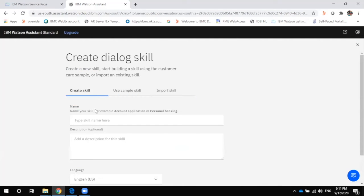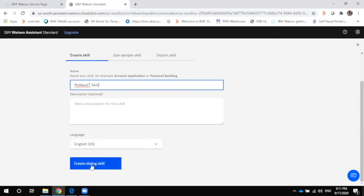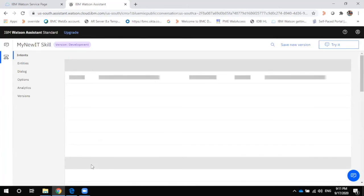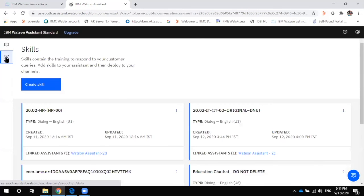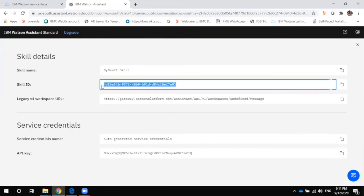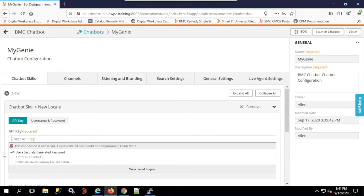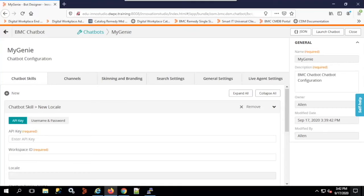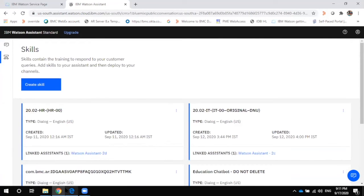Set the language to US English and create the dialogue skill. It immediately prompts to create intents, entities, and dialogue. We go back to the previous page, copy the new skill ID and API details — the skill ID and the API key — and add them into our chatbot: first the API key, then the workspace ID which is the skill ID.